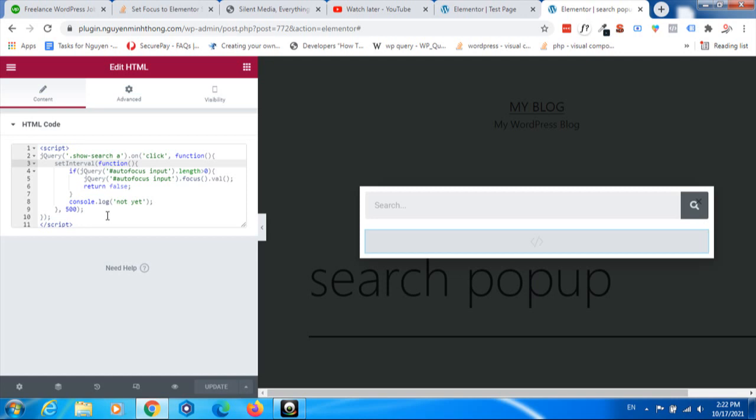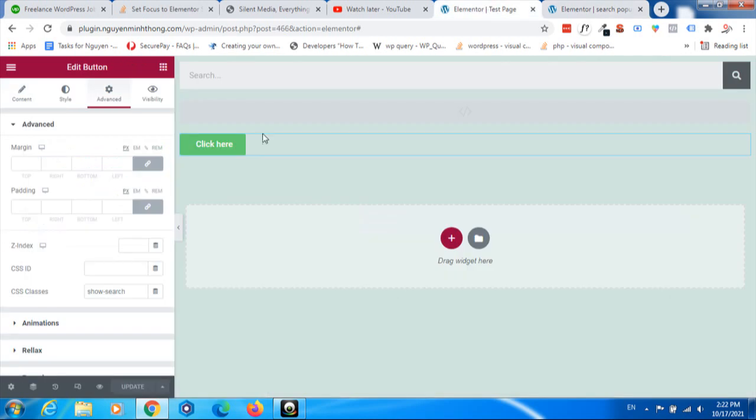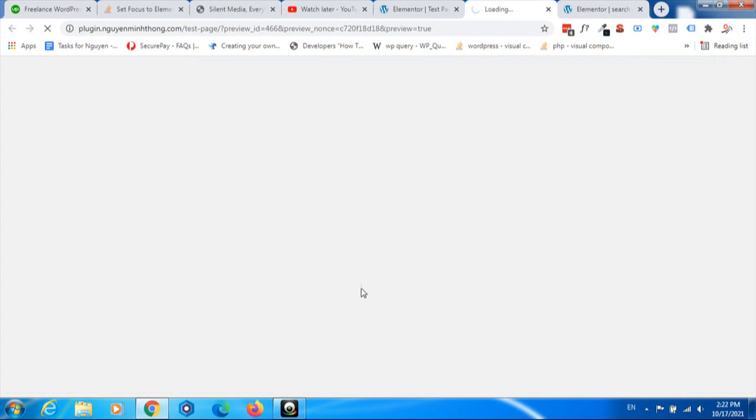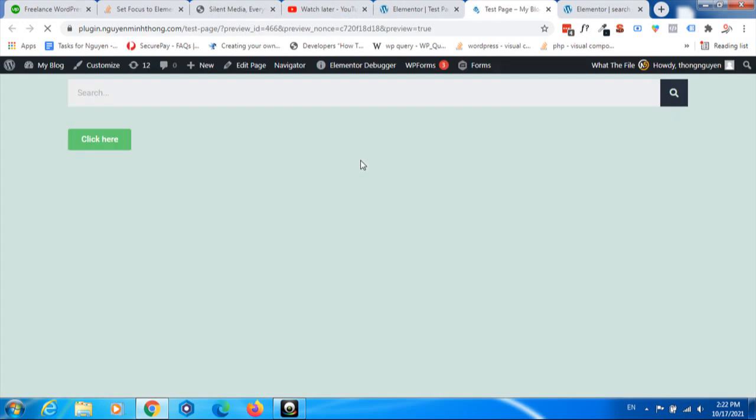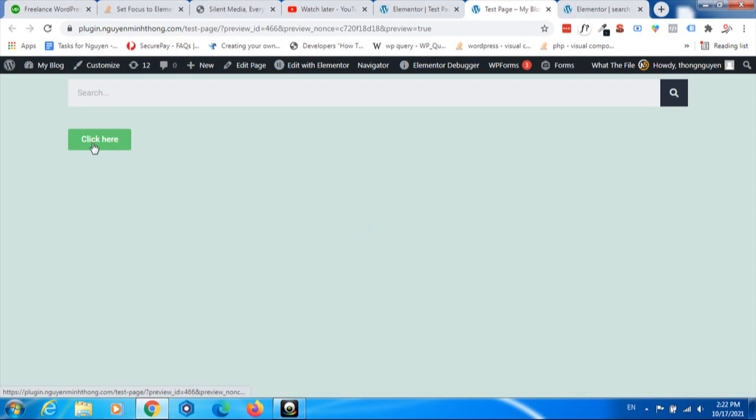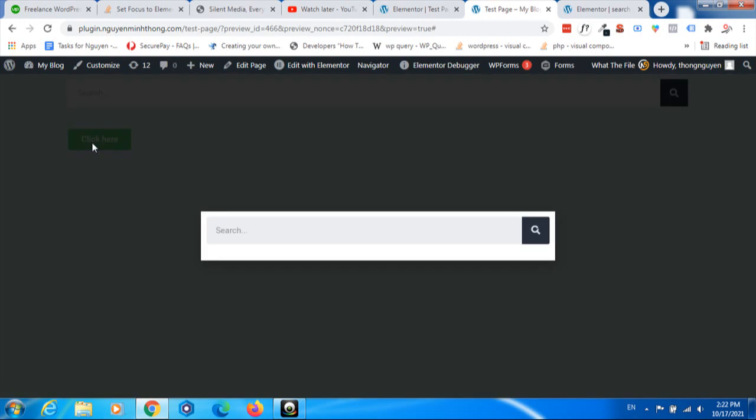So let's test. I will open the test page in a new site. As you can see, I have a button, and when I click it, the popup displays with the auto focus in the search form. And once again...